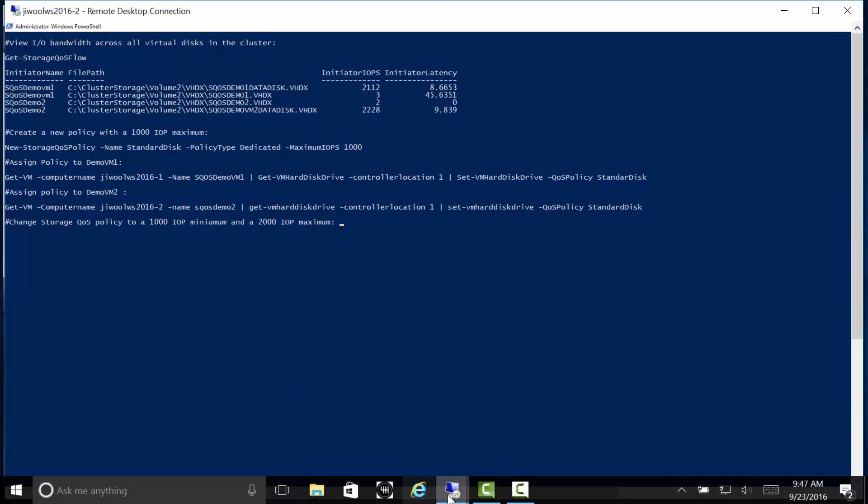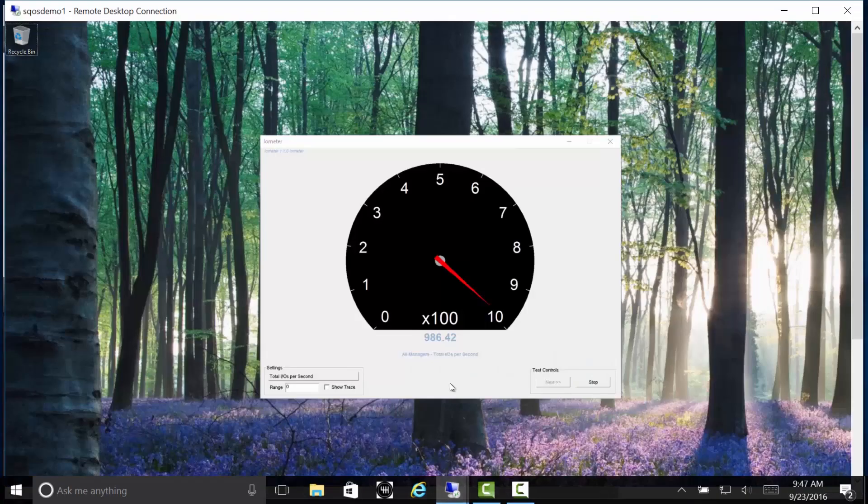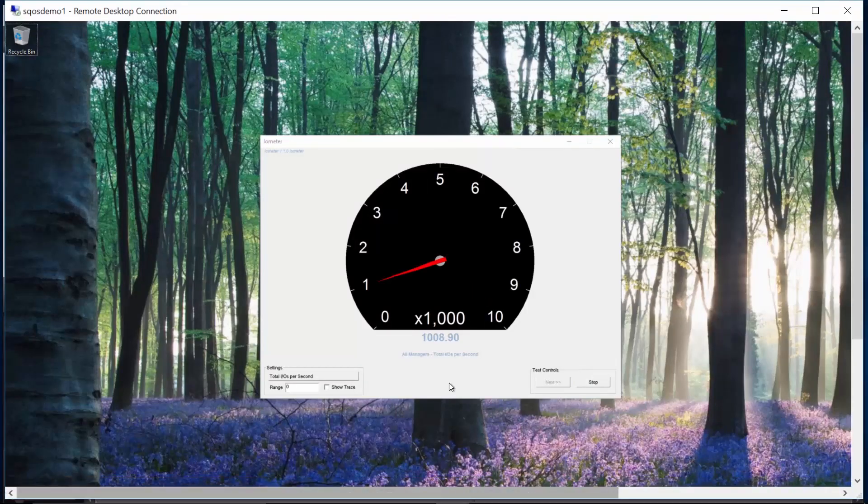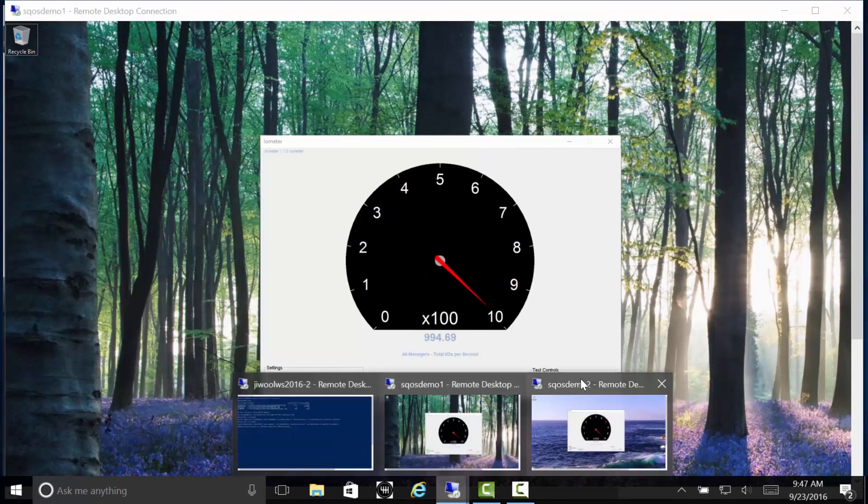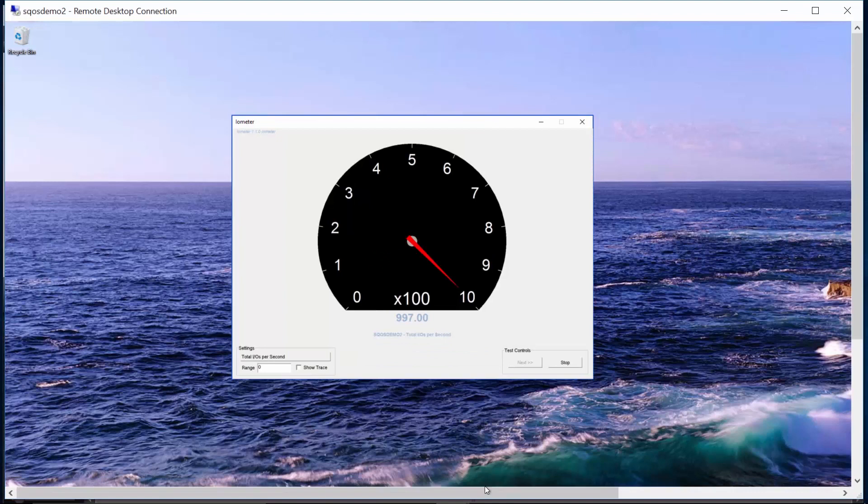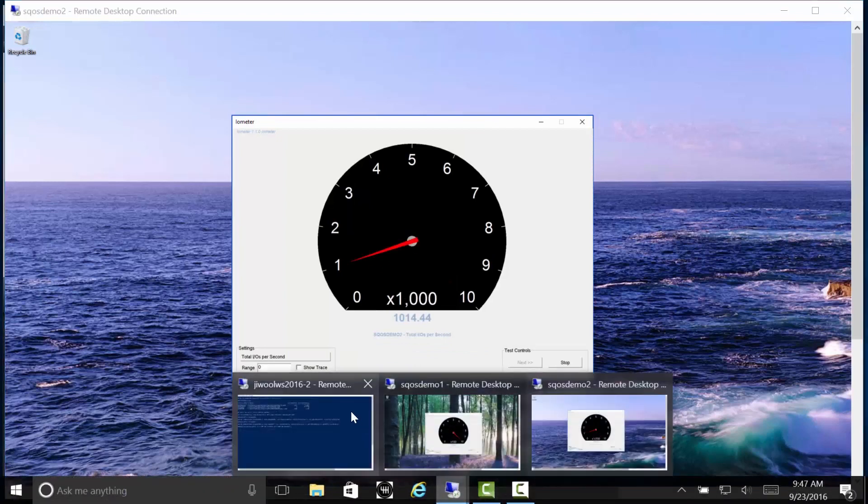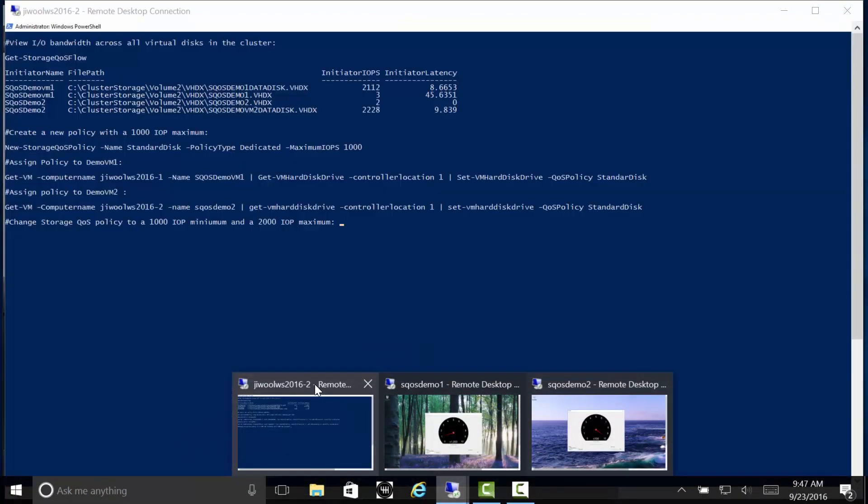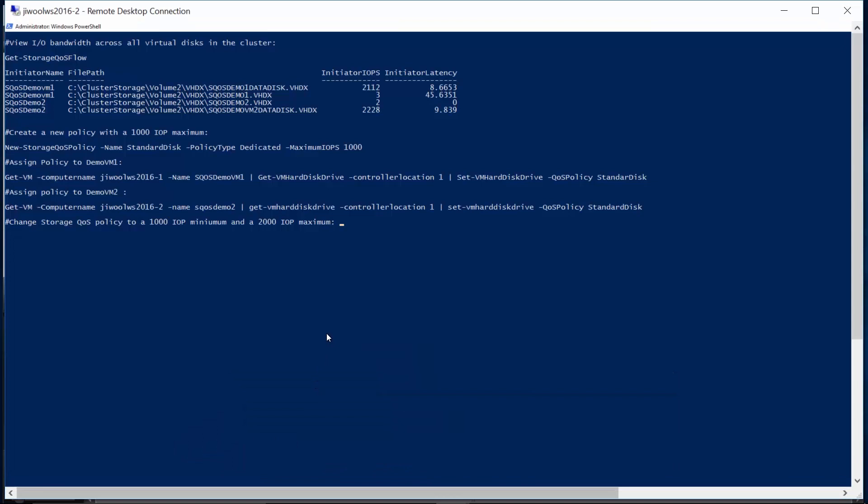If we jump over and check on our running workloads, we see that workload 1 is now only getting 1,000 IOPS. And checking on workload 2, we see that it is getting 1,000 IOPS as well, which we expect per the limit we just set within the policy.